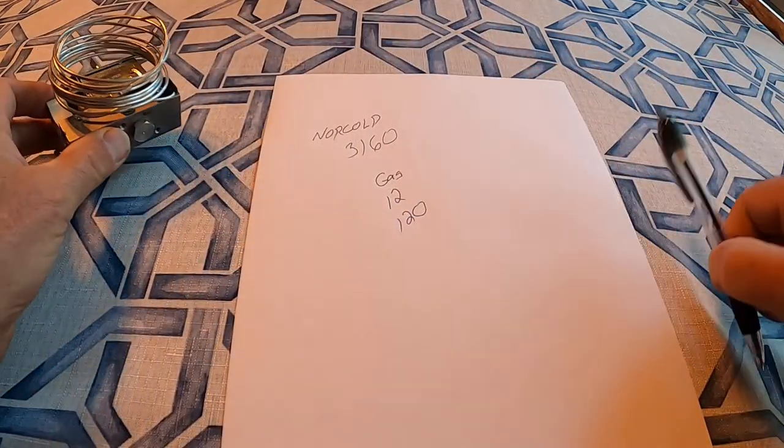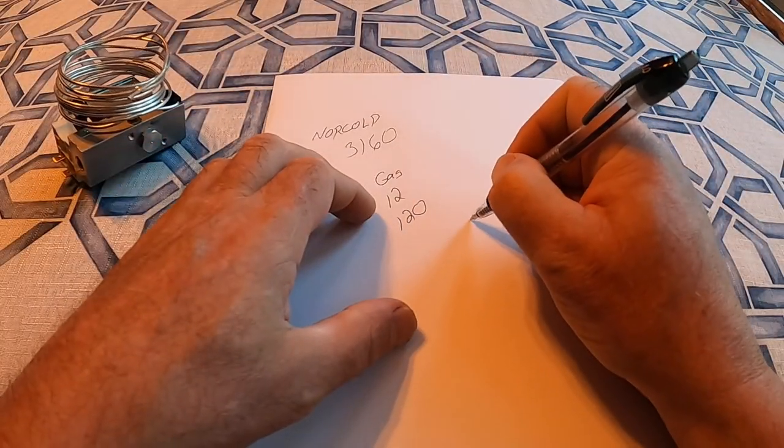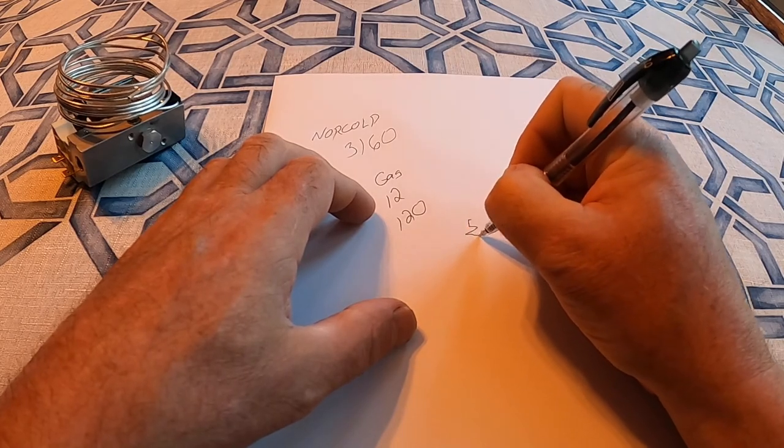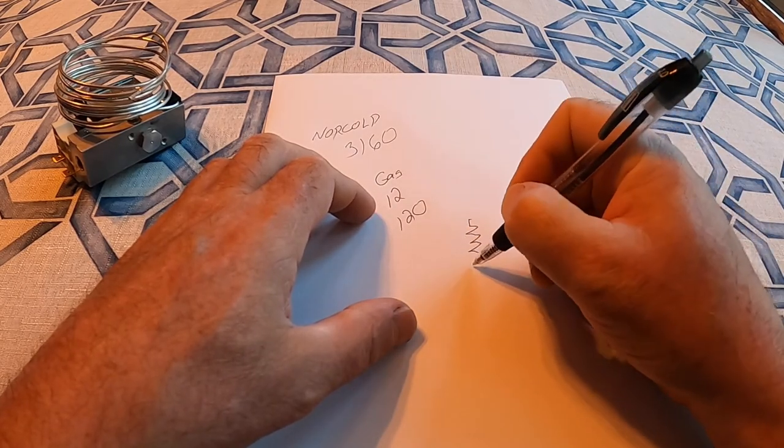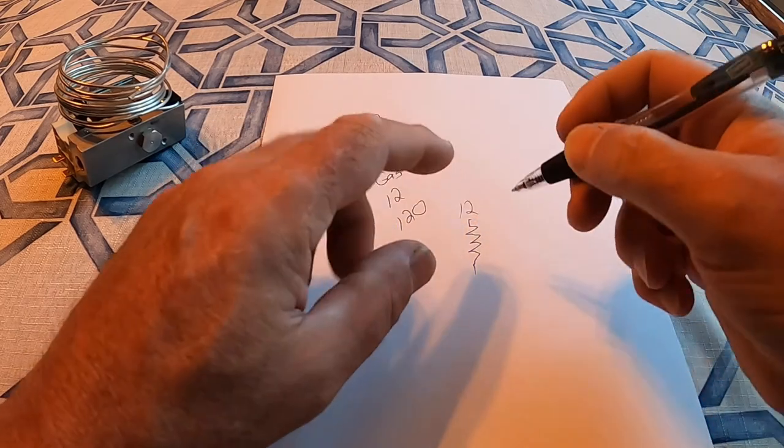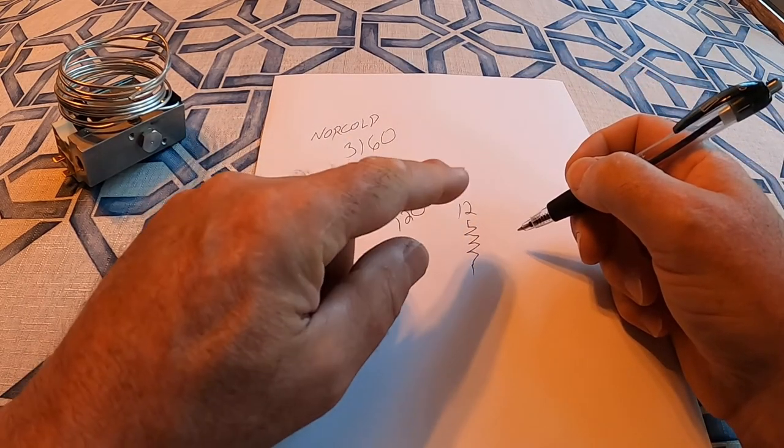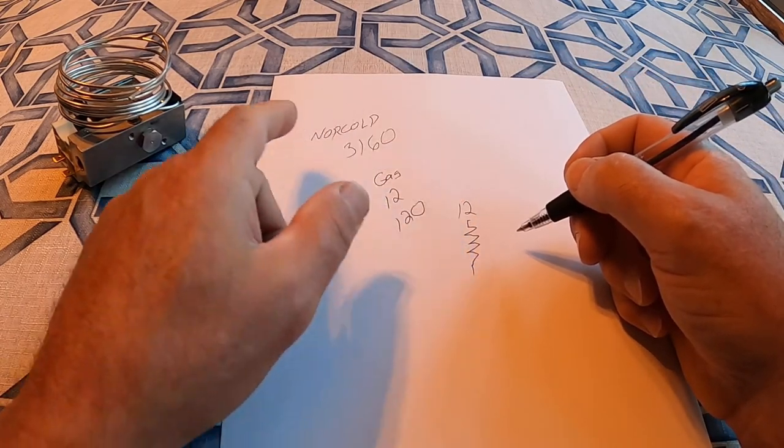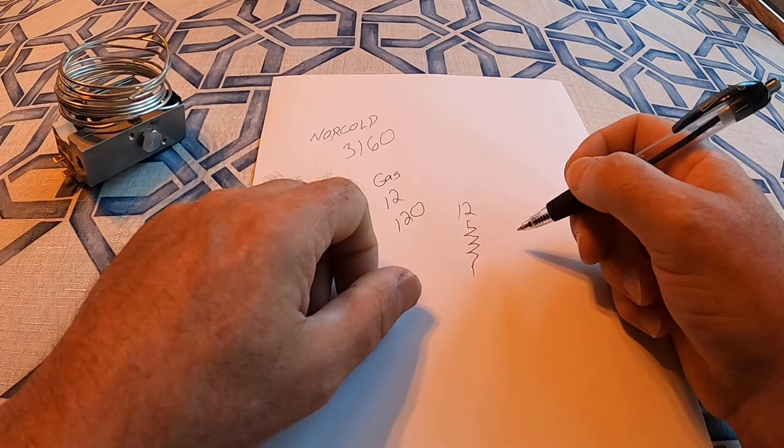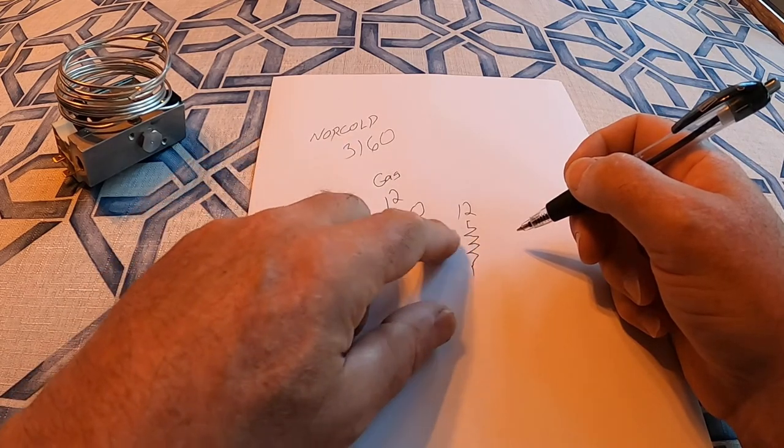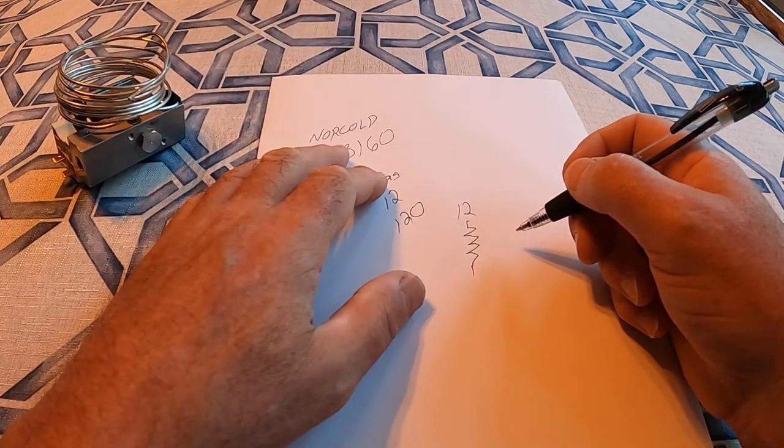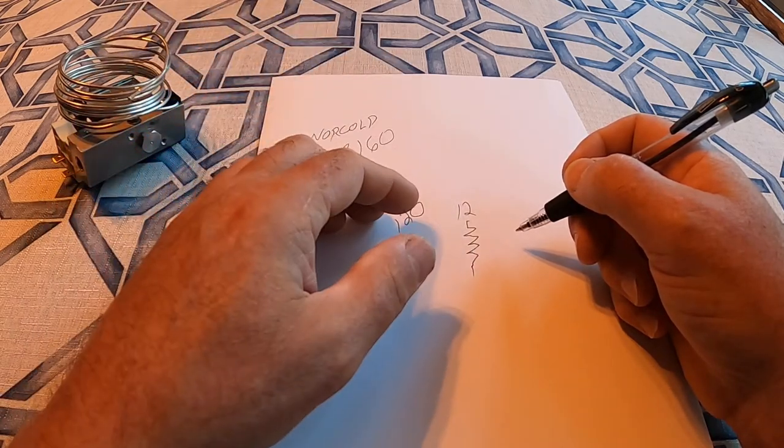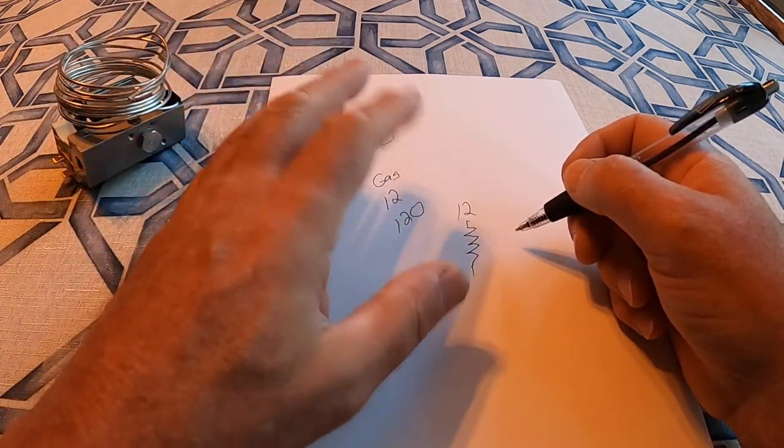I'll show you how this works really quick. In that fridge, there's three heaters. One is a 12-volt heater that's on all the time. If you flip your refrigerator to 12 volts, that heater will come on and the refrigerator will cool. This refrigerator cools by heat. It's kind of odd.